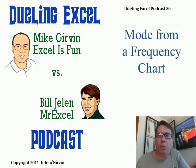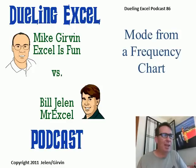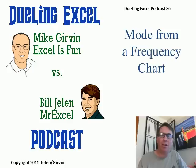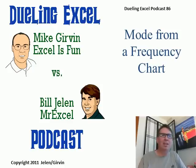Hey, welcome back. It's another Dueling Excel podcast from MrExcel and Excel is Fun. I'm Bill Jelen. Mike Gerwin will be joining us. This is episode number 86, Mode, or maybe Median, from a frequency chart.